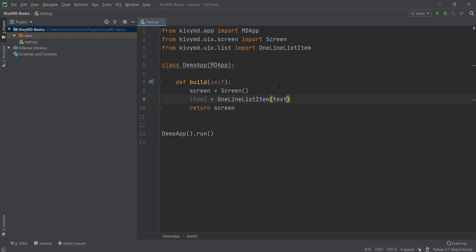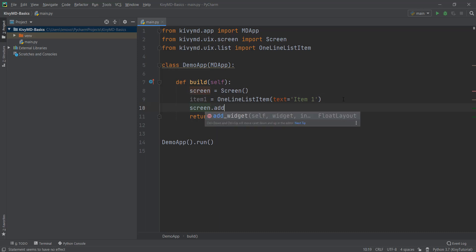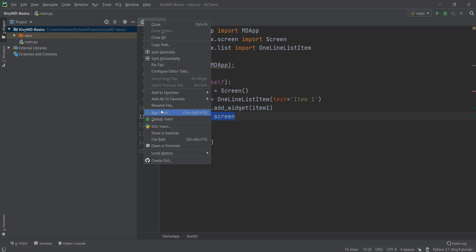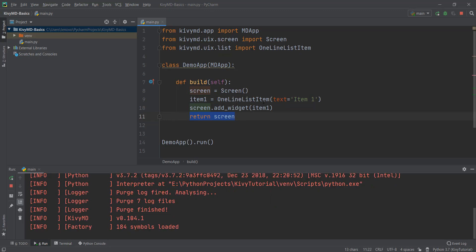OneLineListItem has a text parameter. Inside this, we're just going to call it 'item one'. Then we are going to add this item inside our screen by writing screen.add_widget and adding it there. Now let's run our main.py file and see how this simple list looks.